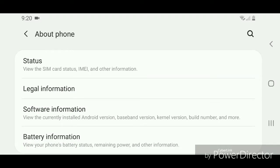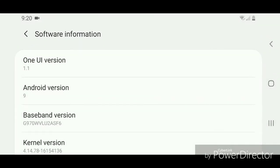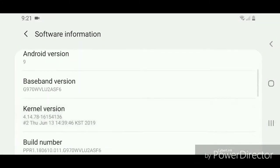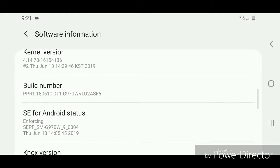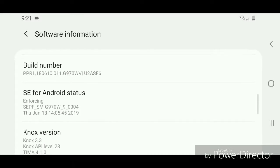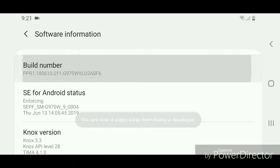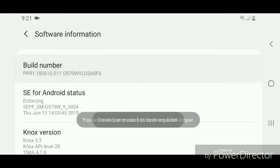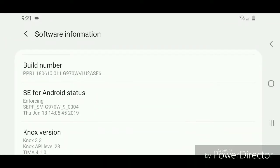Now you're going to scroll down, go to the build number, and you're going to click on it seven times. Alright, now developer mode has been enabled.